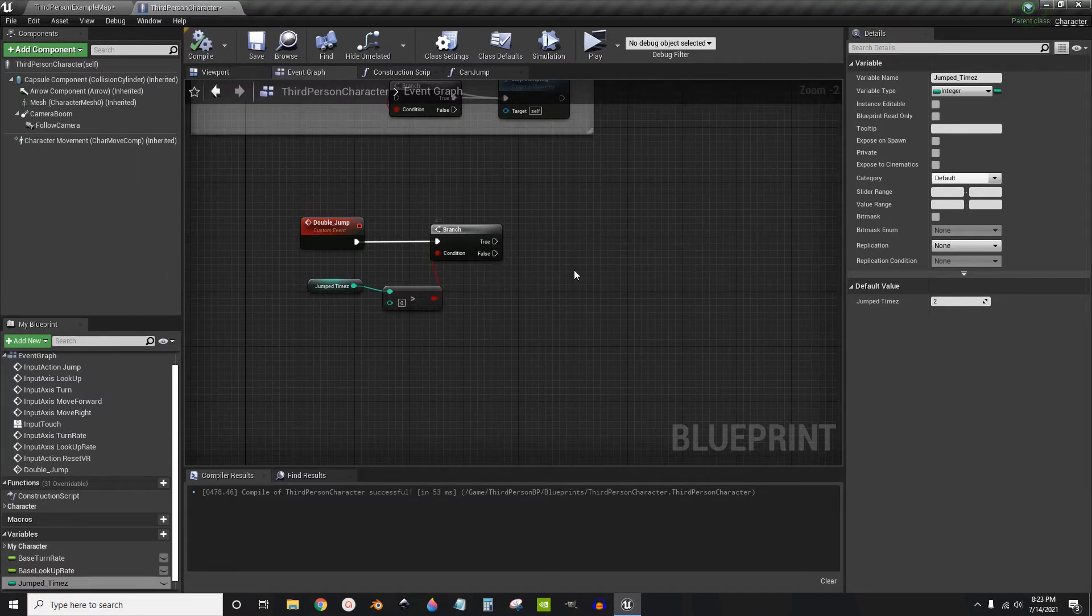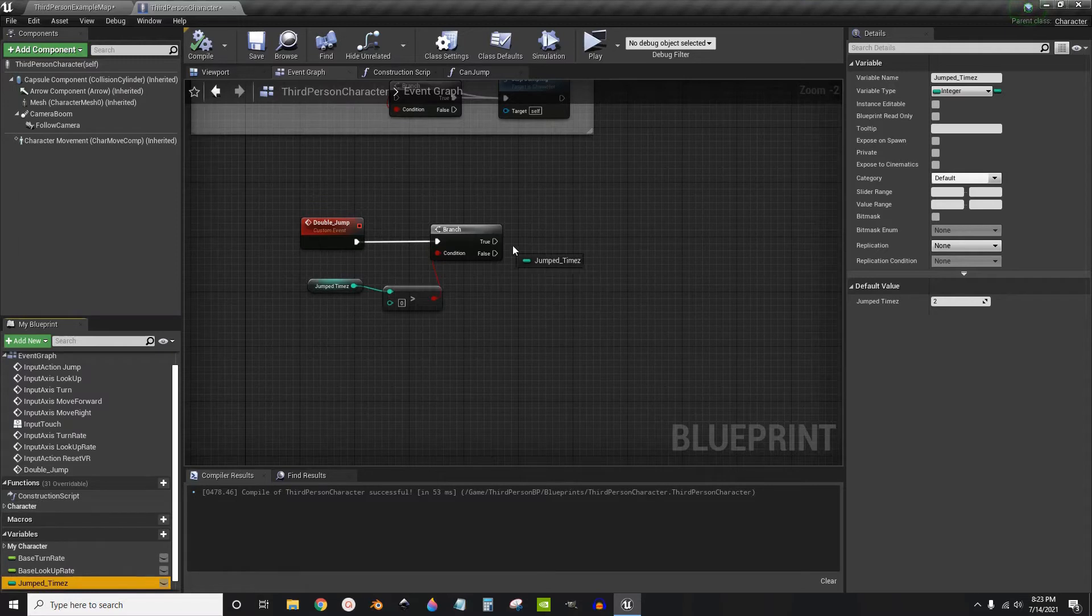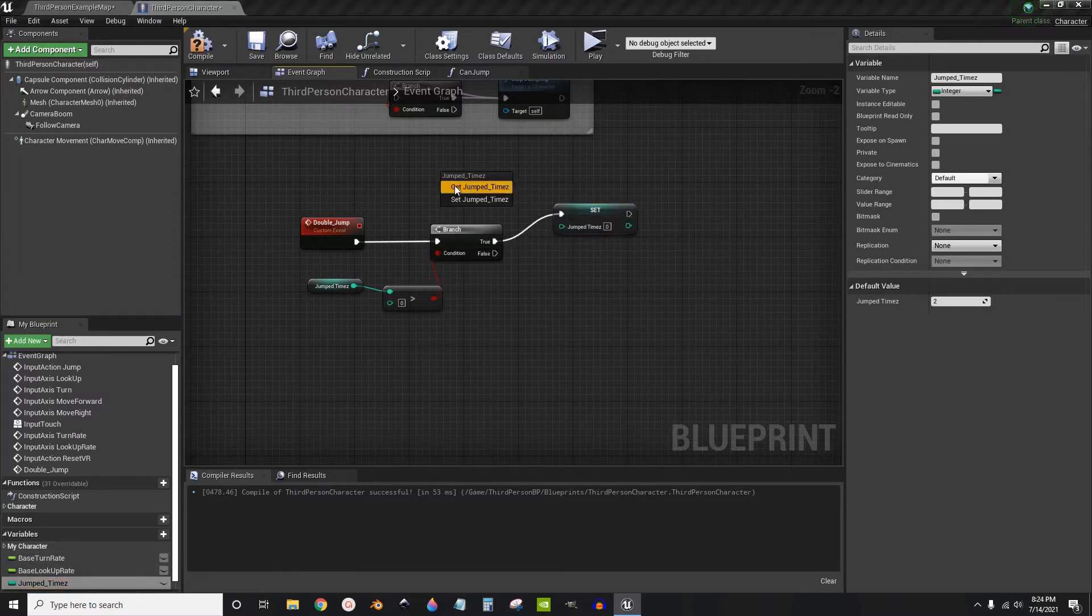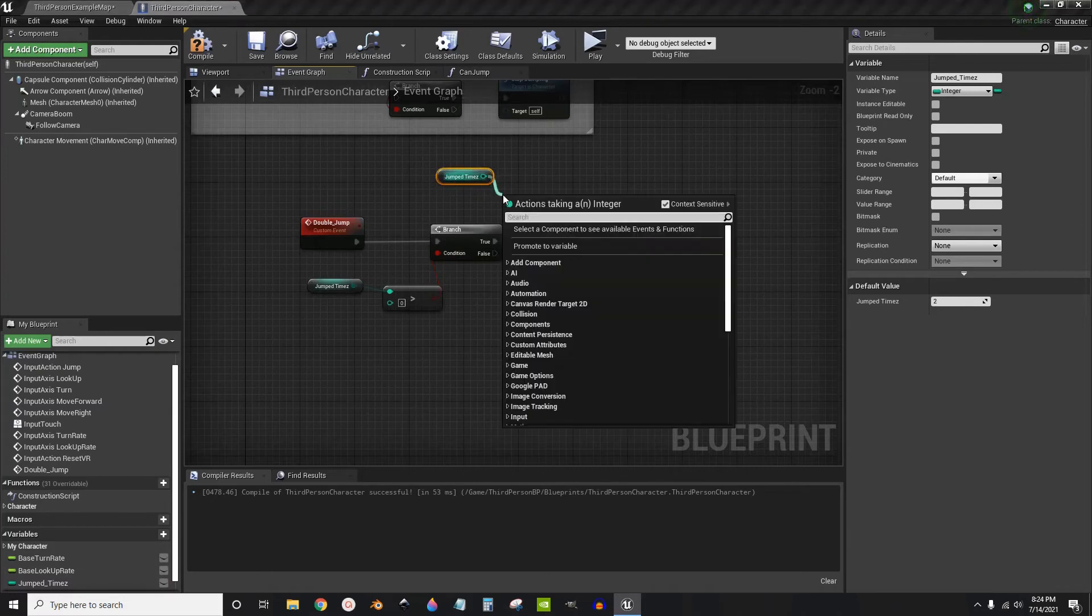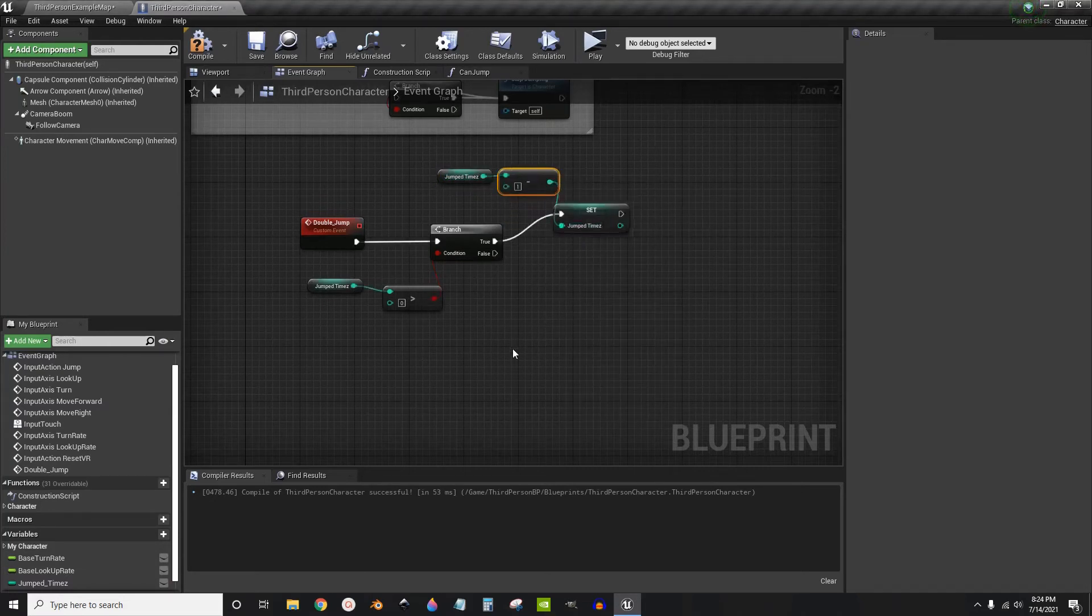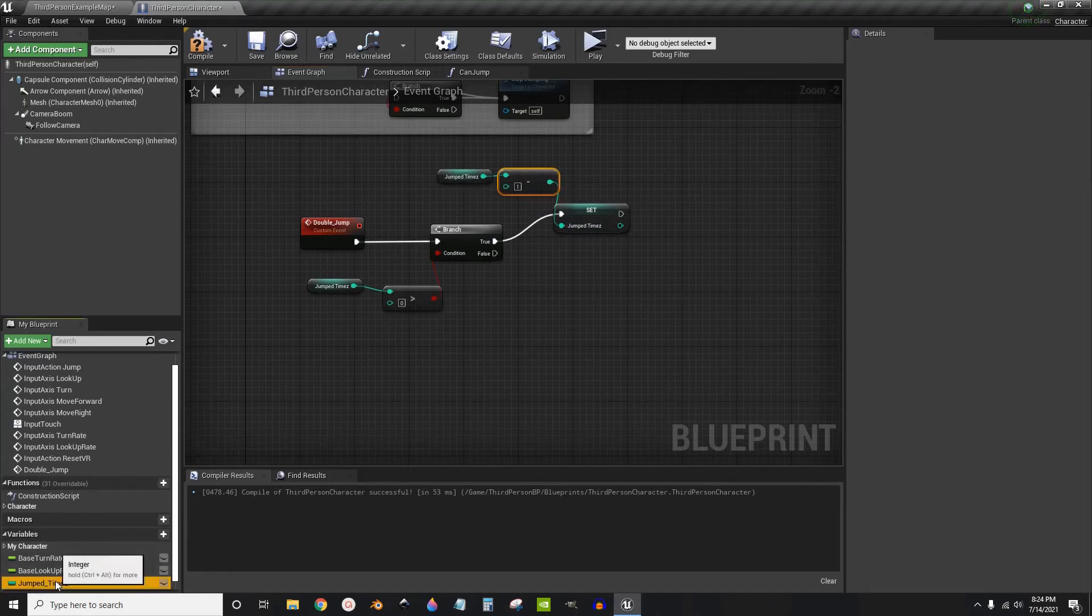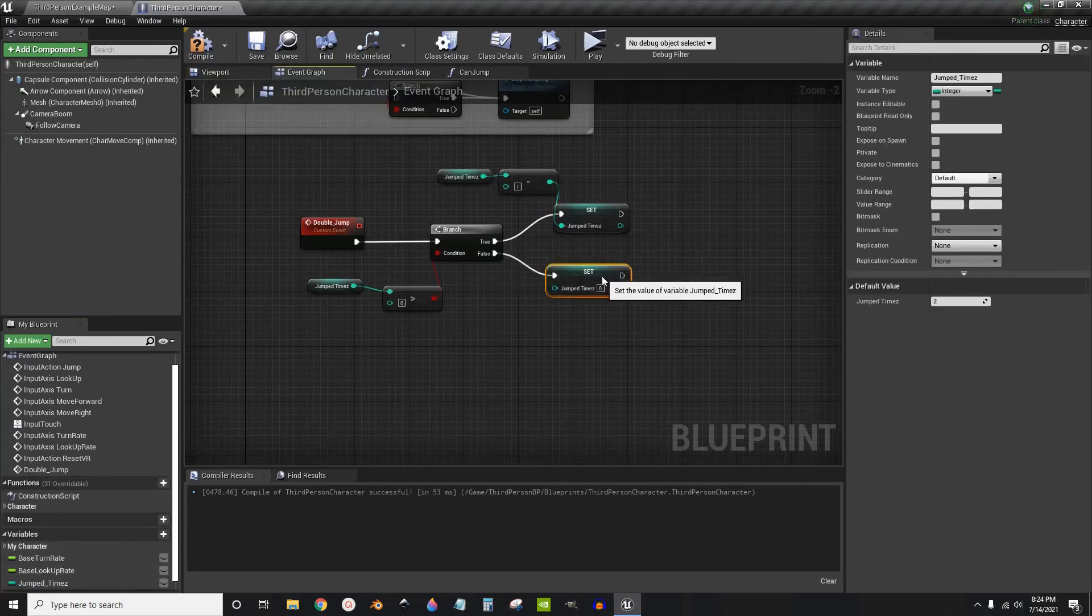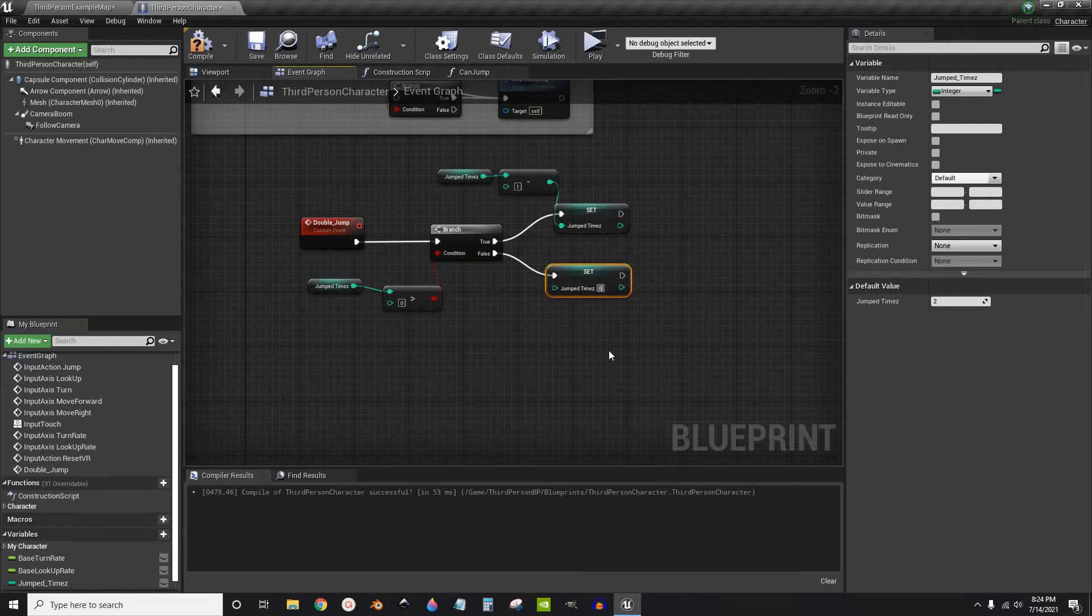Now if it's greater than zero we're going to subtract one, minus integer minus one. But if it's equal to zero we're going to set it back to the default amount which is two.